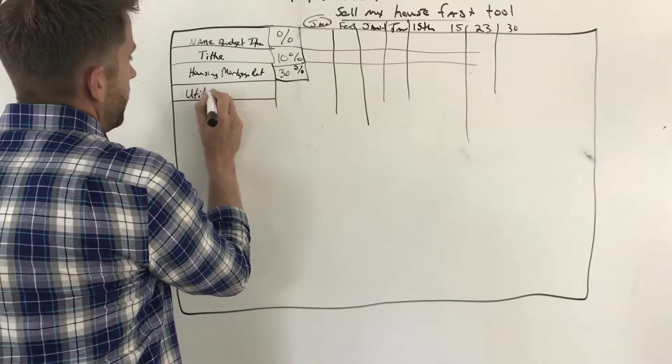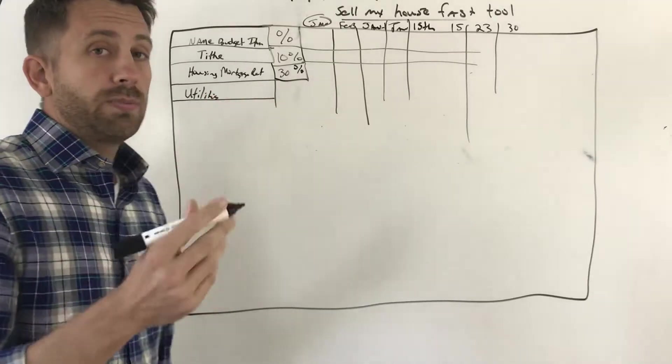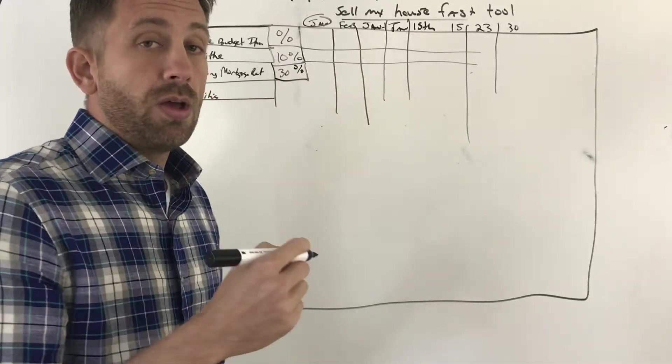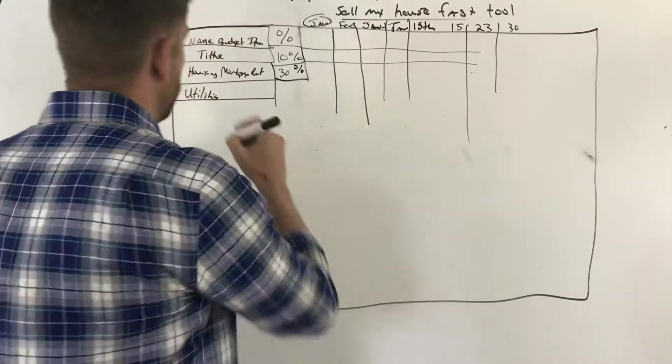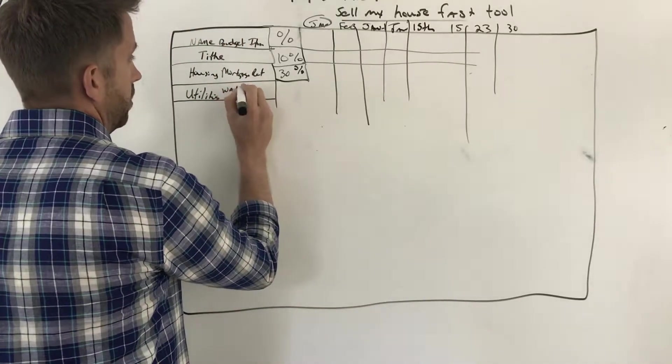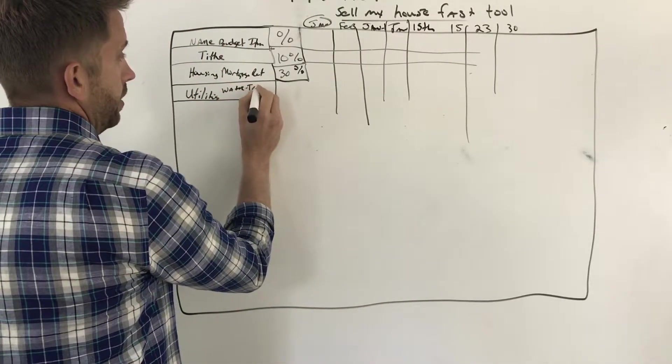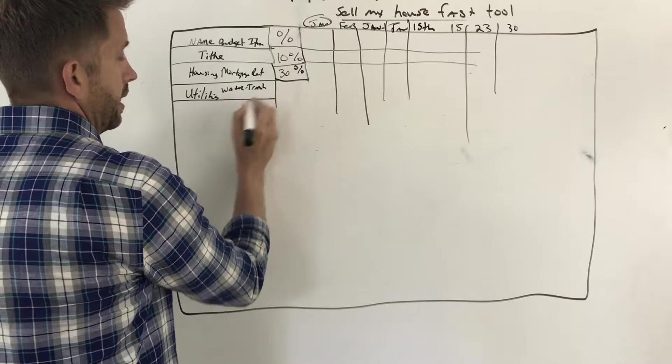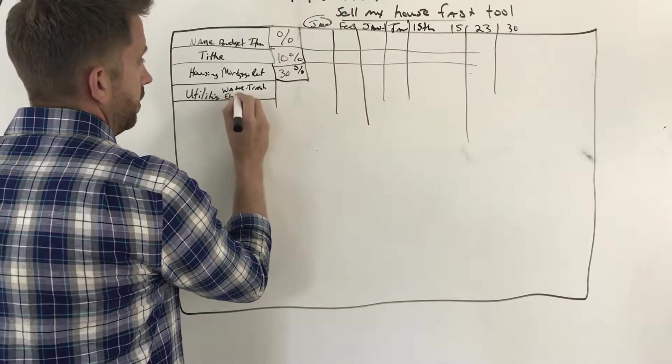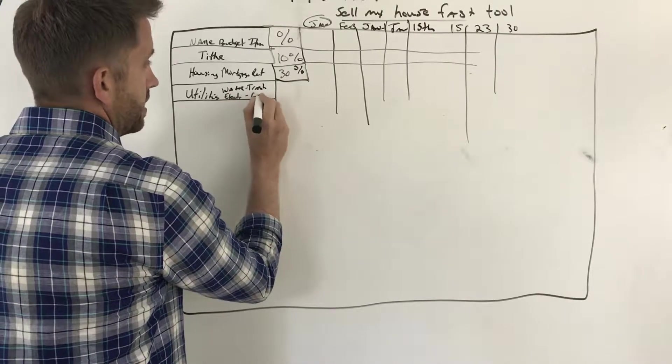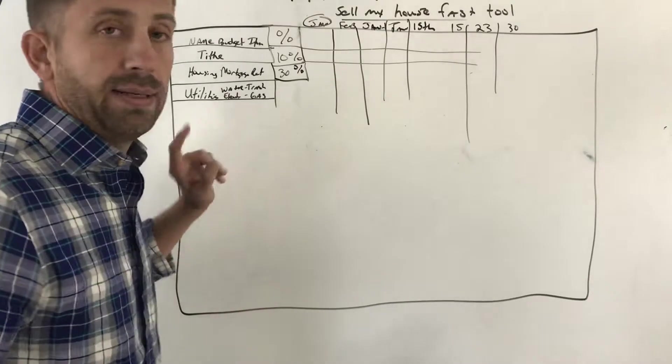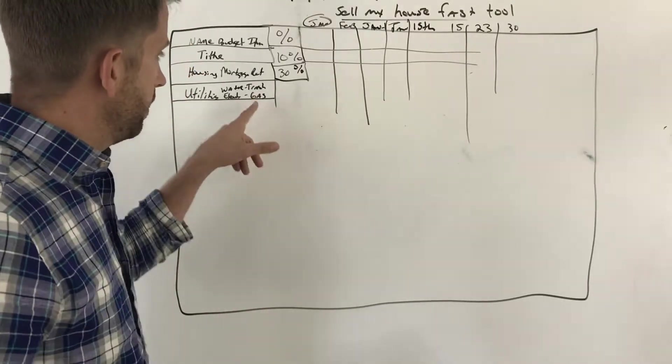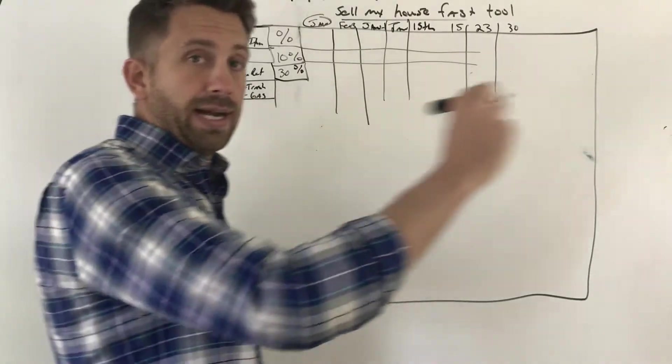Once we have our housing, mortgage and rent, then we need to do our utilities. And let's just, what we're going to put, when we talked about this in another video, we're going to put our water, because we have to have water to shower. Our water and trash are typically together. Our electric and gas.